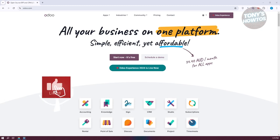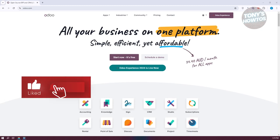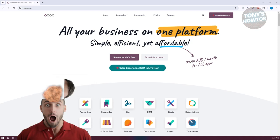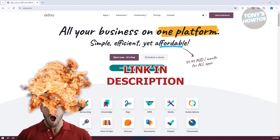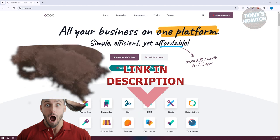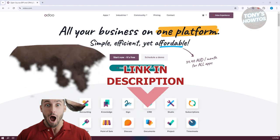Hey guys, welcome back to Tony's Outuse. In this video, I'll be showing you how to create a website with Audo Website Builder. Before we start, hurry up and check out these software just under this video. So let's get started.